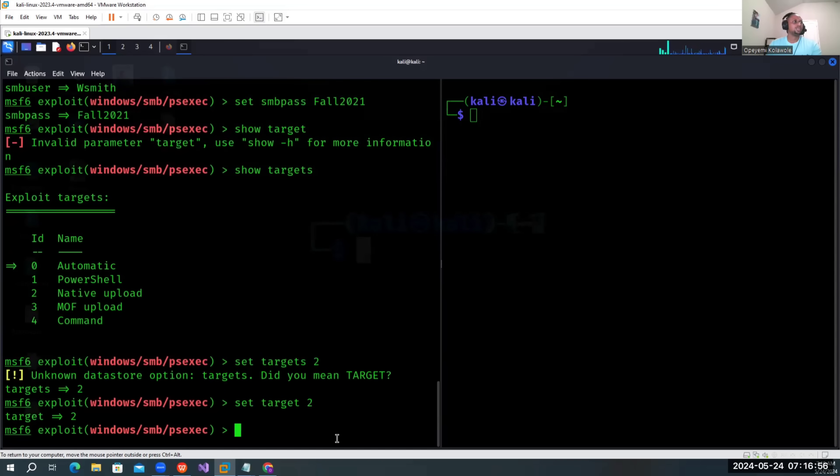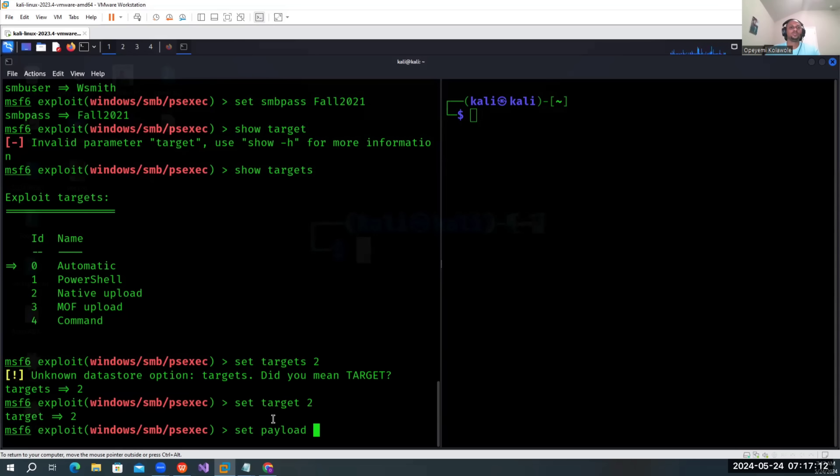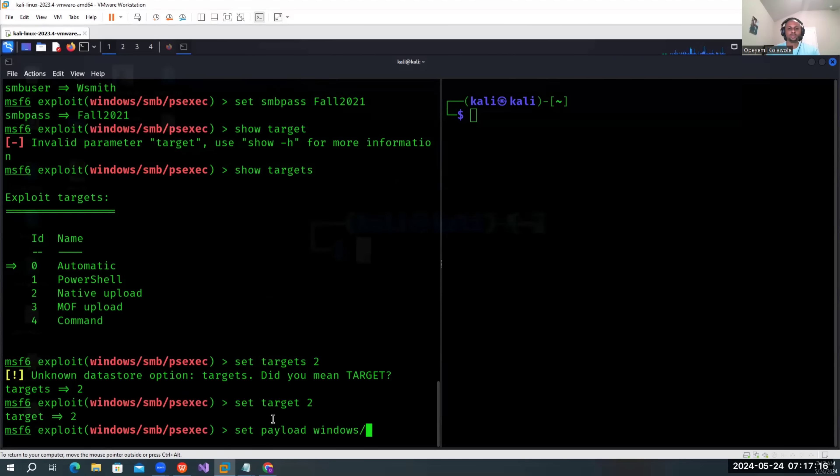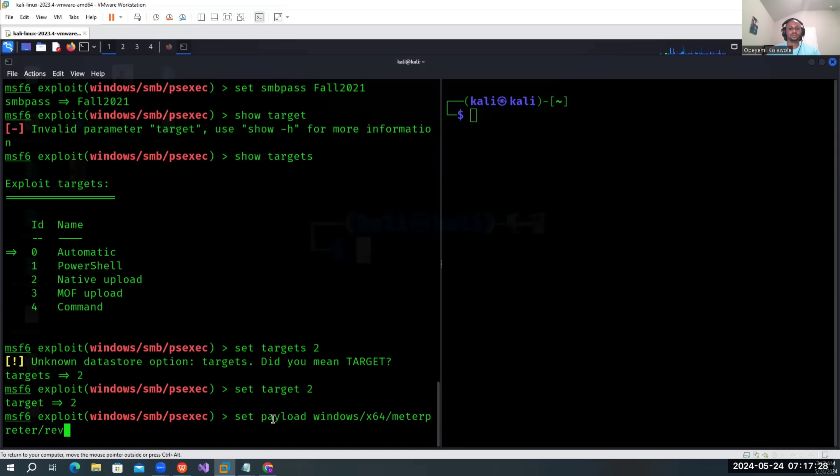So we set the target. Let's set the payload. This is still autonomous. Set it to windows meterpreter reverse TCP. Let's set the LHOST to our attacking machine.